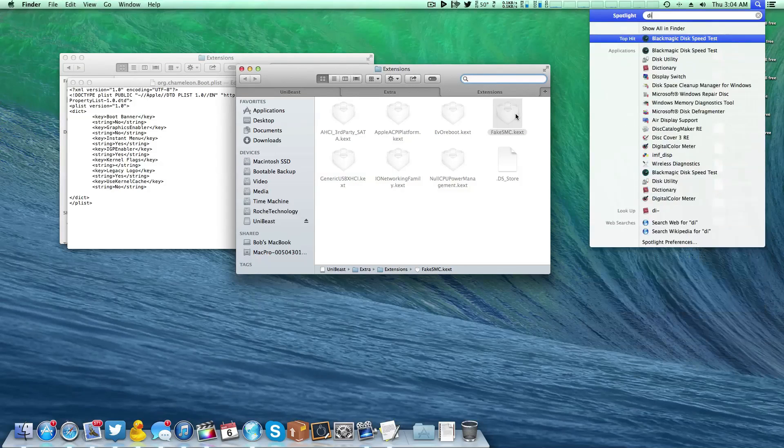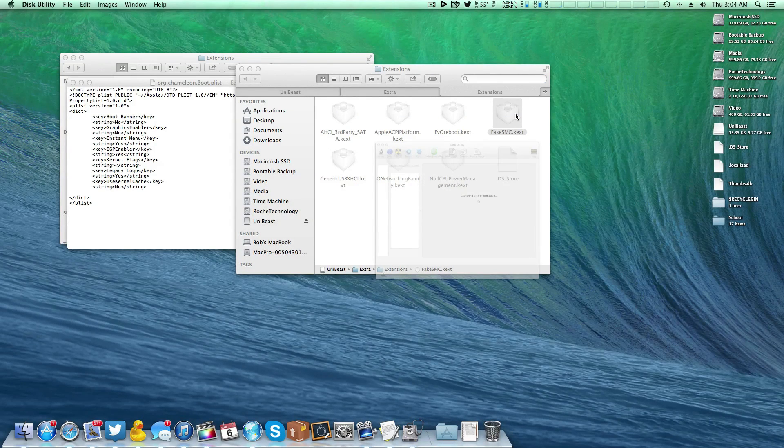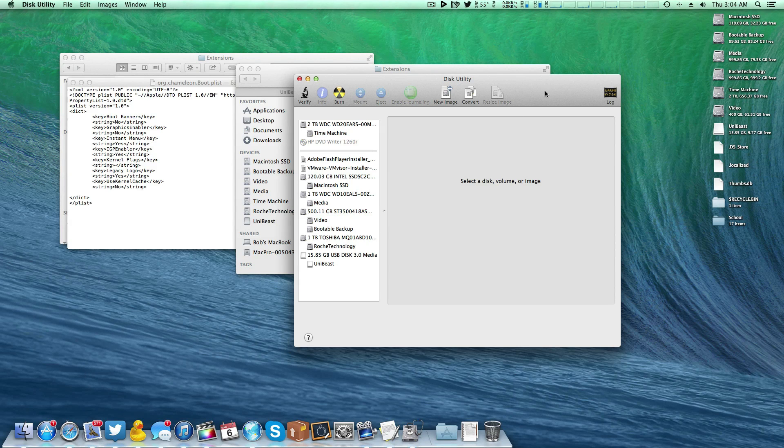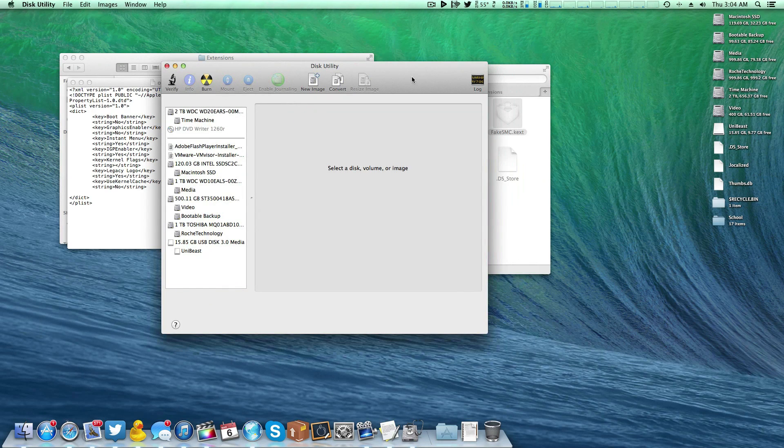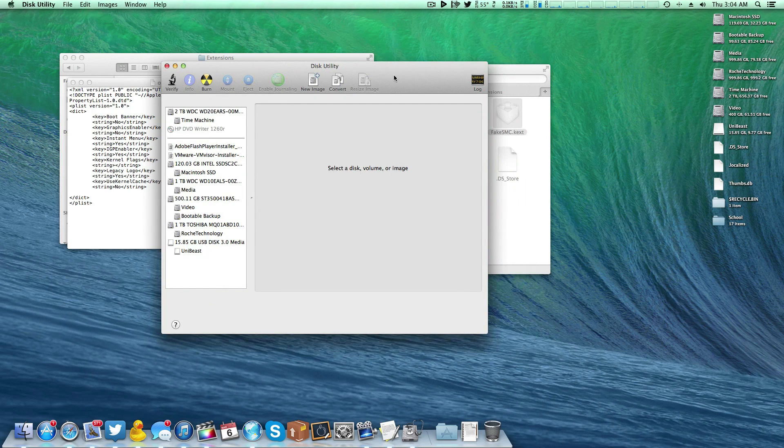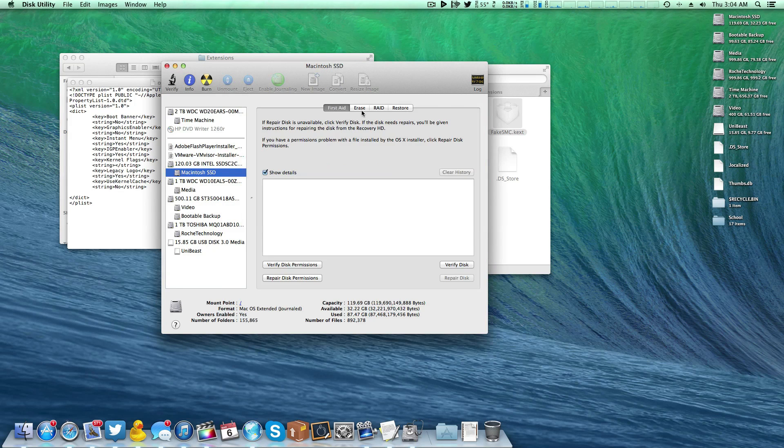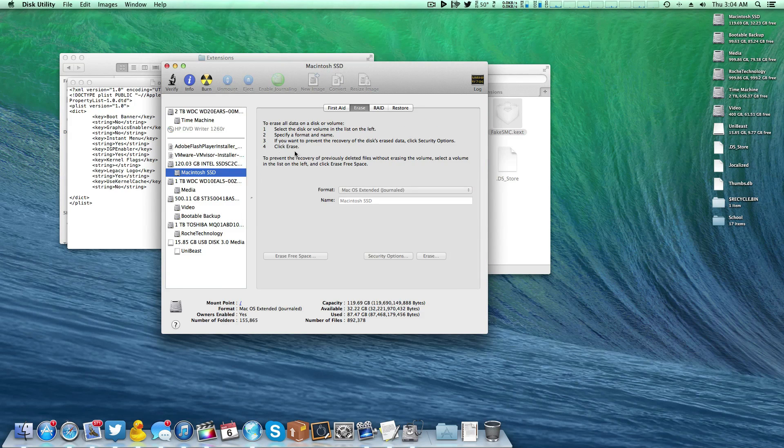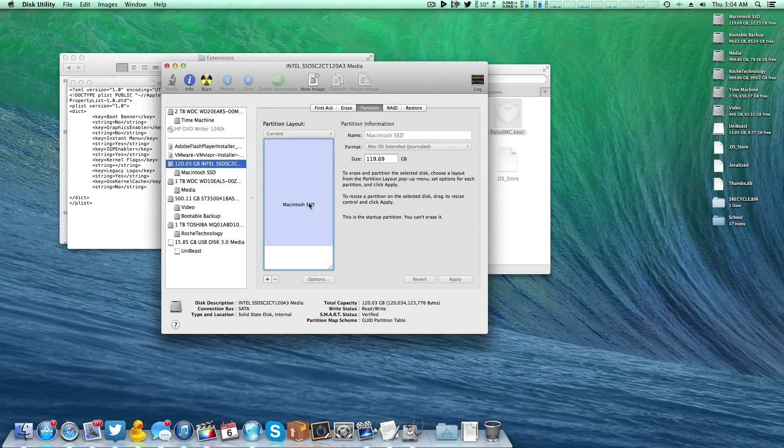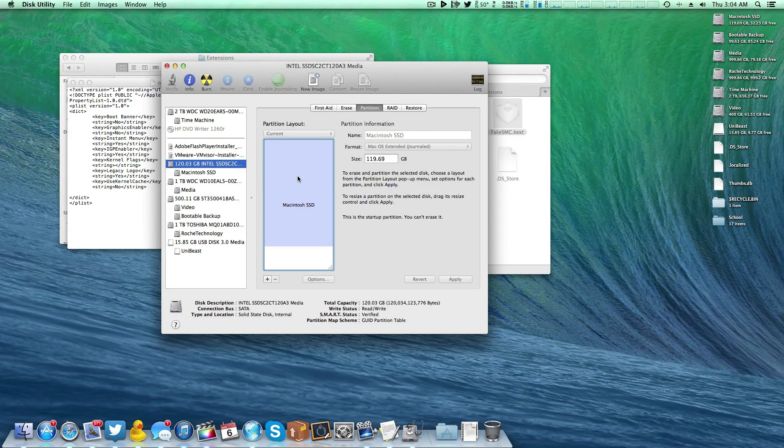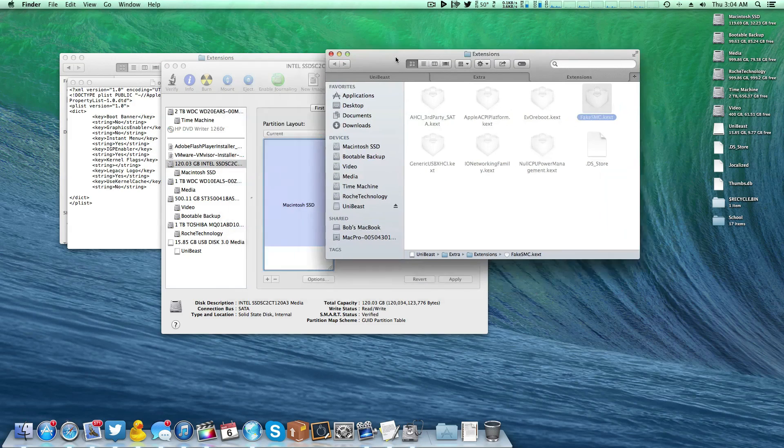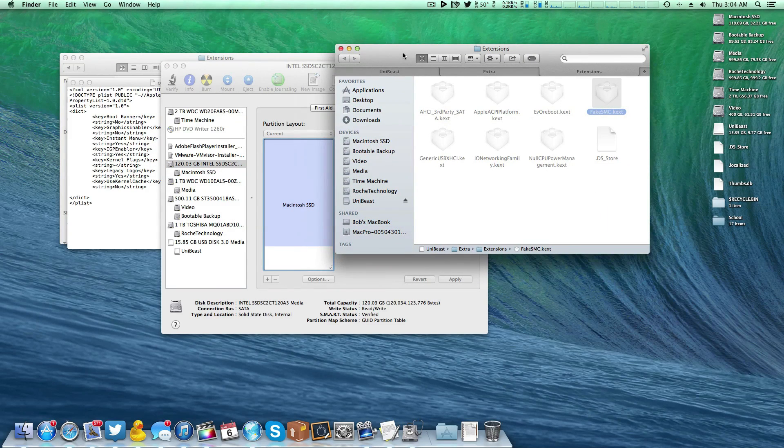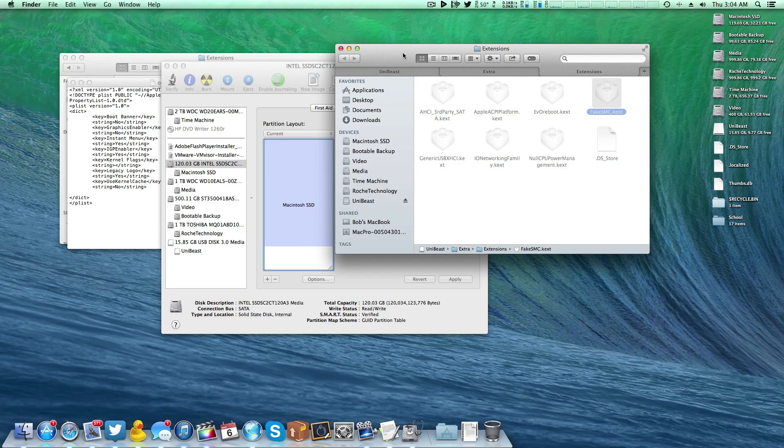And so by doing that, whenever it comes time that you want to install OS X again, once you boot from the installation drive and you open up disk utility to erase the partition, as long as you only erase Macintosh SSD or whatever your destination drive is called and you don't repartition the entire disk, this EFI partition will actually still exist here. Therefore, everything that's on the EFI partition will still exist, meaning that your extra folder is still there, the org.chameleon.boot.plist, all that fun stuff is still there, which means that you will not need to run MultiBeast.